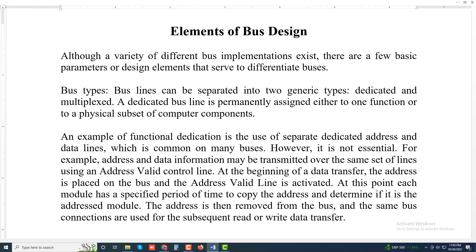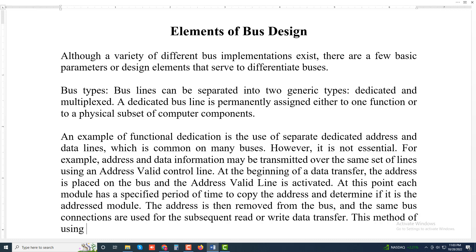This method of using the same lines for multiple purposes is known as time multiplexing.